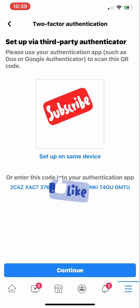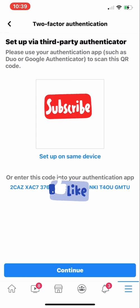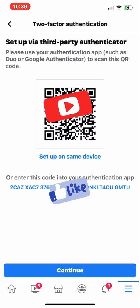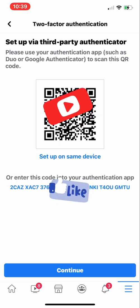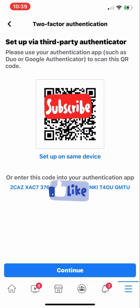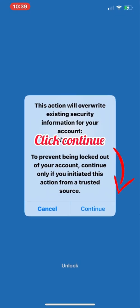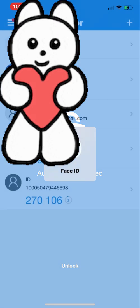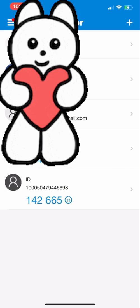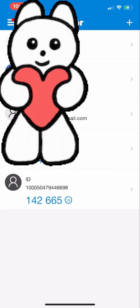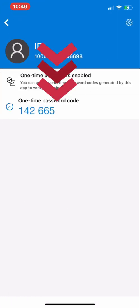Once you click on the authentication app option to activate it, you will see a keyword code. You can scan it through the authenticator app, or if you want to set it up on the same device, click that option or paste the code directly into your authenticator app. I will set up on the same device. I already have my authenticator app open with a few IDs added — email, work ID, work email. The last one is the Facebook ID I'm going to add. You can add multiple Facebook IDs here as well.